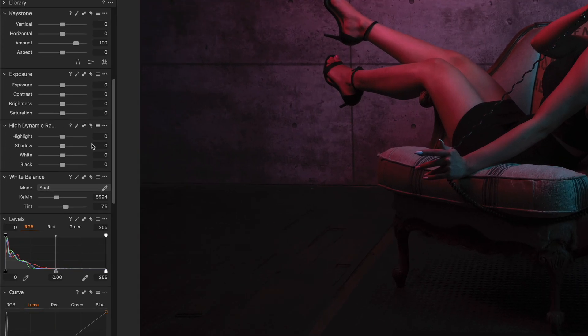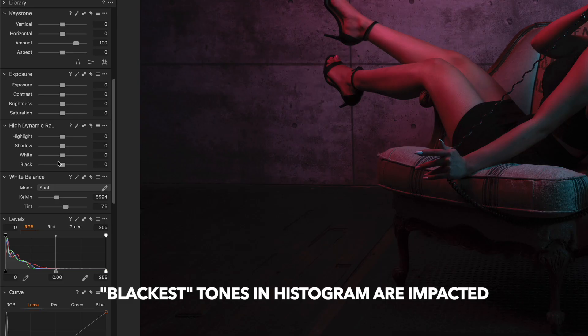Let's look at the high dynamic range tool. We have the highlight, shadow, white, and black sliders. The highlights slider will cover a wide range of the bright tones, the shadow slider will cover a wide range of the dark tones, the white specifically will affect only the topmost bright ranges, and the black slider will cover the darkest range of your image. White and black operate at the extremes of the tonal range, while highlight and shadow affect a broader range.